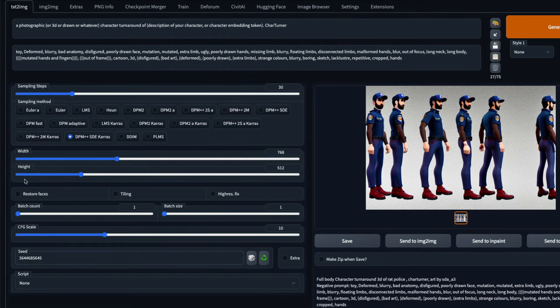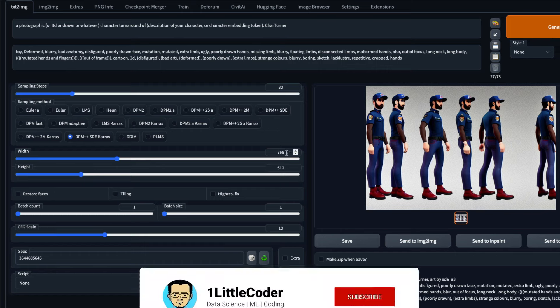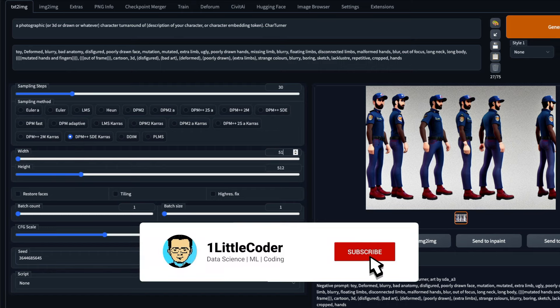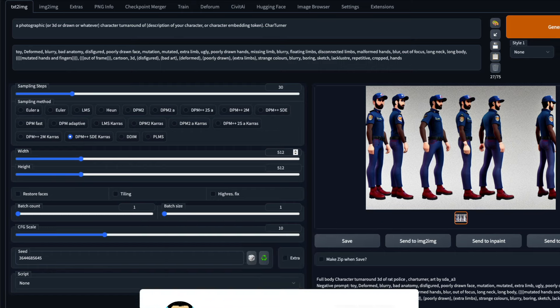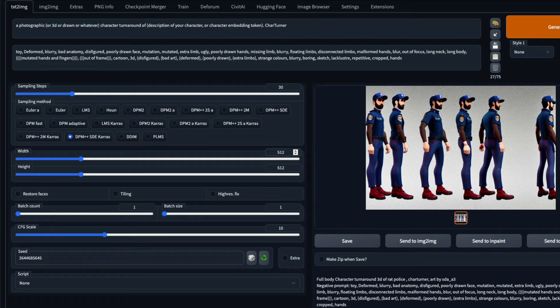Regarding image dimensions: with a square 512×512 image, you'll likely only get two poses like front and back, or front and side. To generate more poses and angles, it's important to use a landscape or wide-angle image. You can use 512×768 or a wider landscape dimension — that will help you generate many more poses like the example I've shown here.